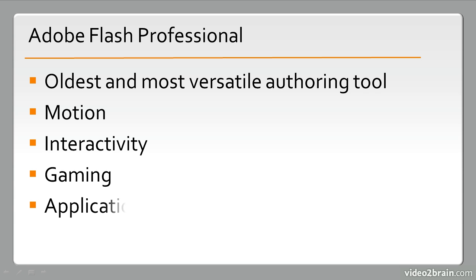Lastly, application development. So you can just write straight ActionScript using Flash Professional if you want to. There are actually a number of different frameworks that are geared toward application development that can be used. And these things can be targeted to a number of different platforms. So Flash Professional is definitely the most versatile authoring tool that you'll come across when using the Adobe Flash platform.